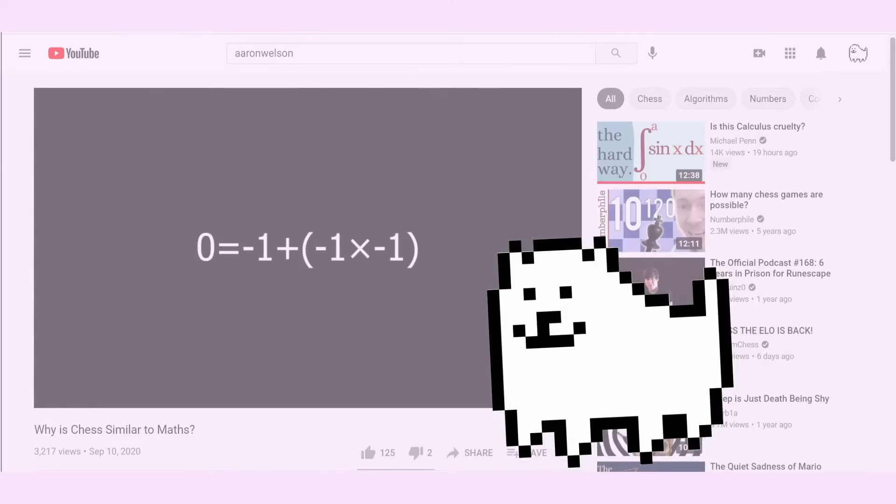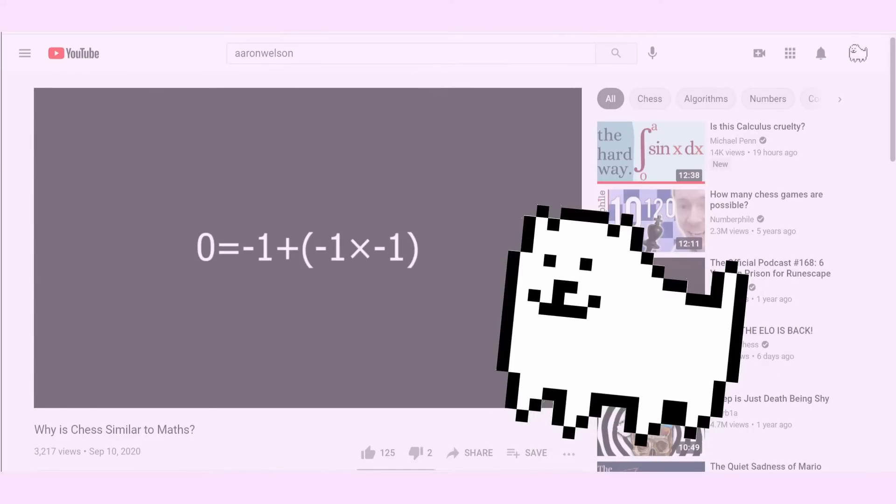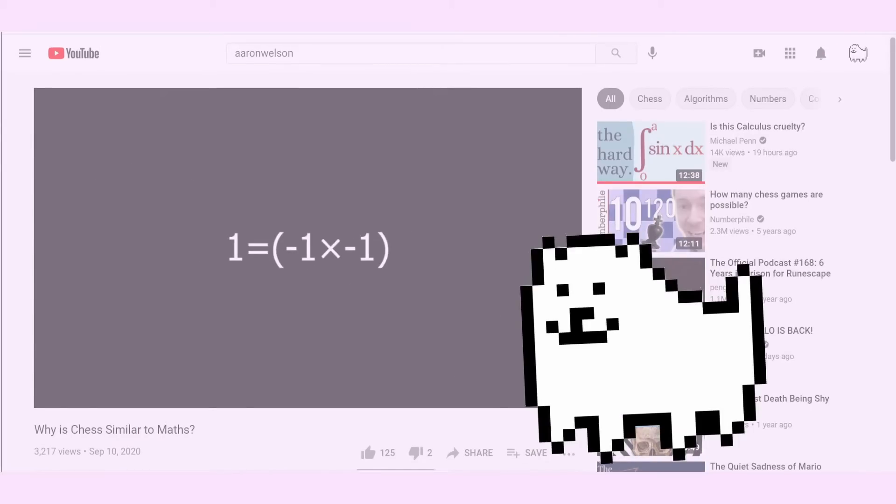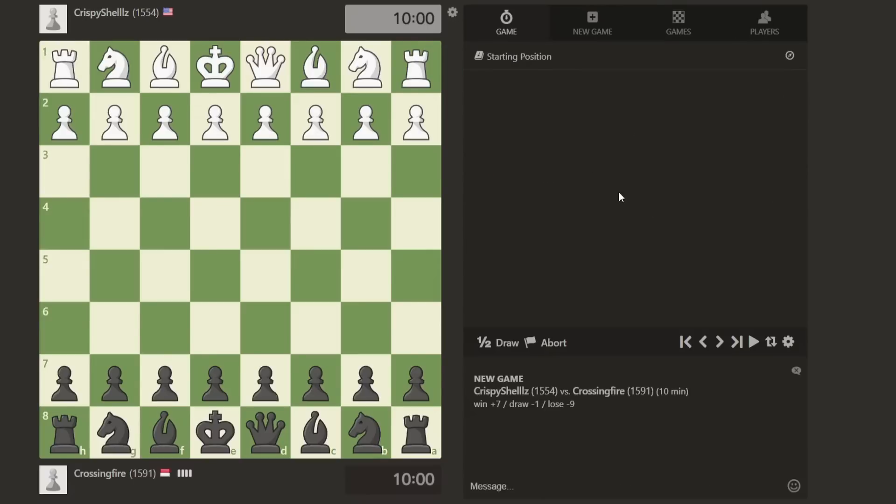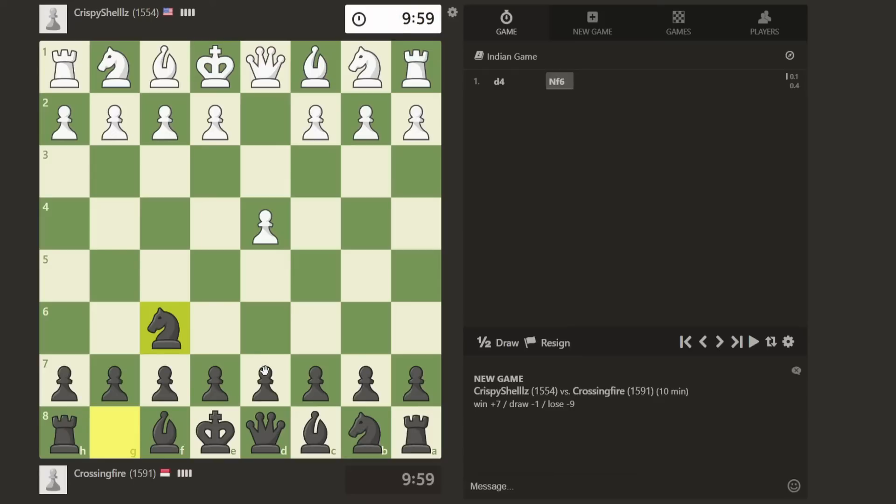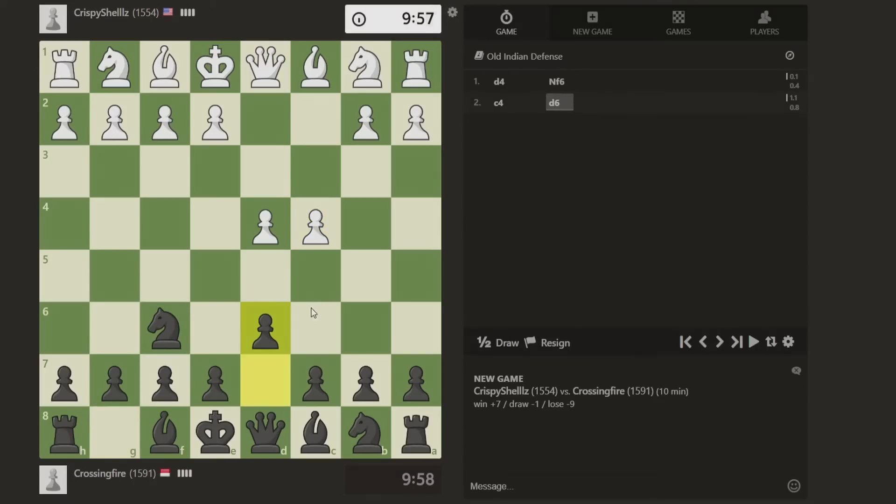For example, we showed in the video that negative one multiplied by itself is equal to one. In chess, the axioms are the rules of the game, and by analyzing these rules we can come up with complex strategical theories.